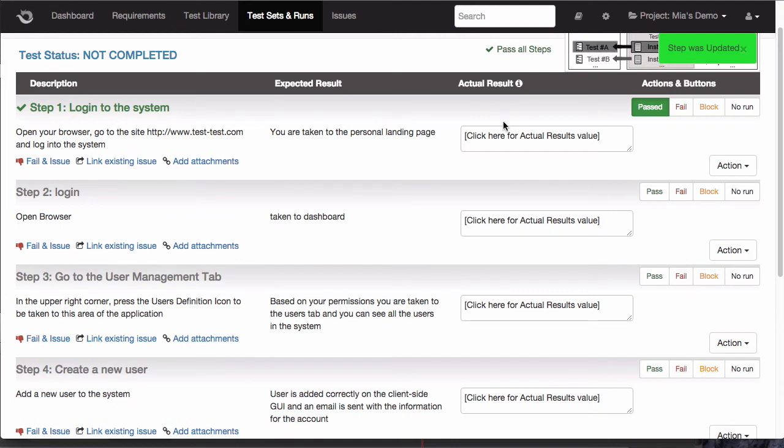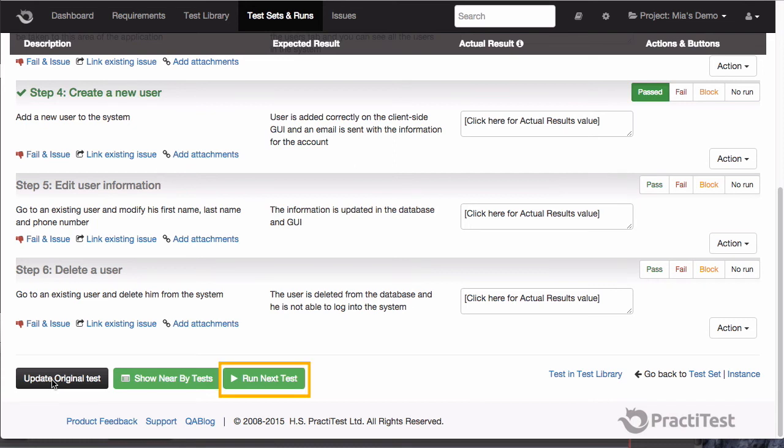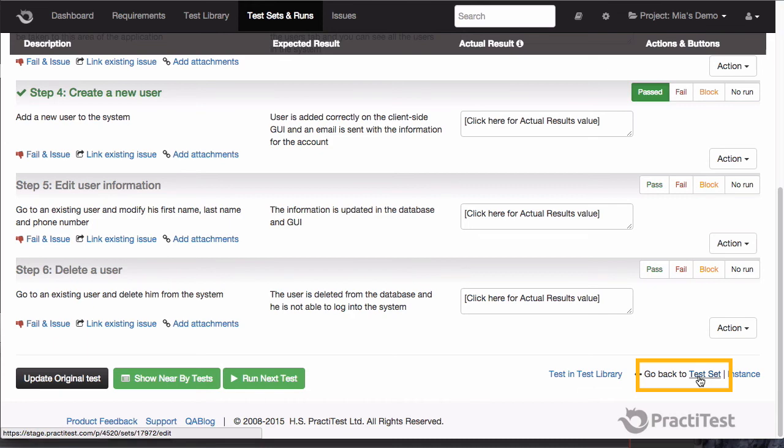Now at this point, I only updated my specific run, but if I want to update the original test in the test library, I can simply click on this button here. I can now continue running my steps, and when I'm done, I can go to the next test in the queue, or back to my test set, by clicking on this link.